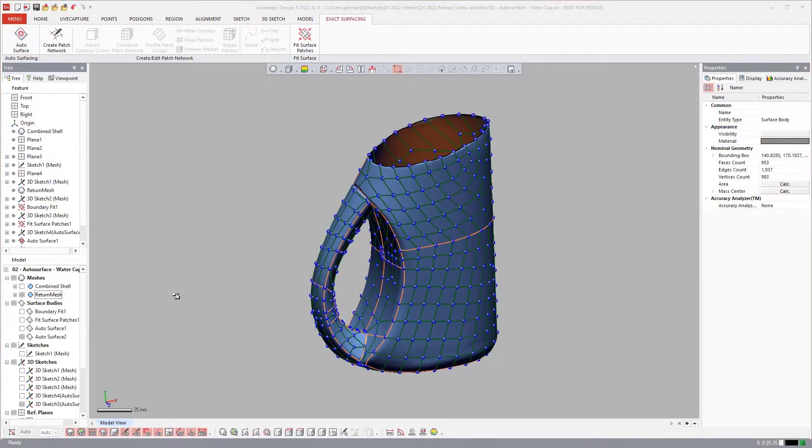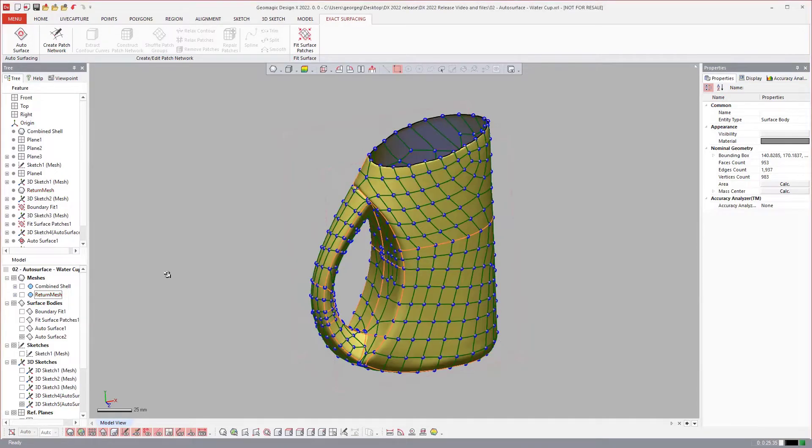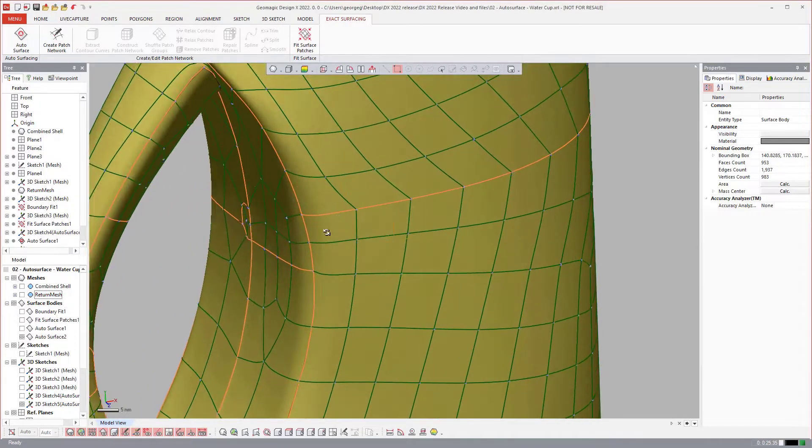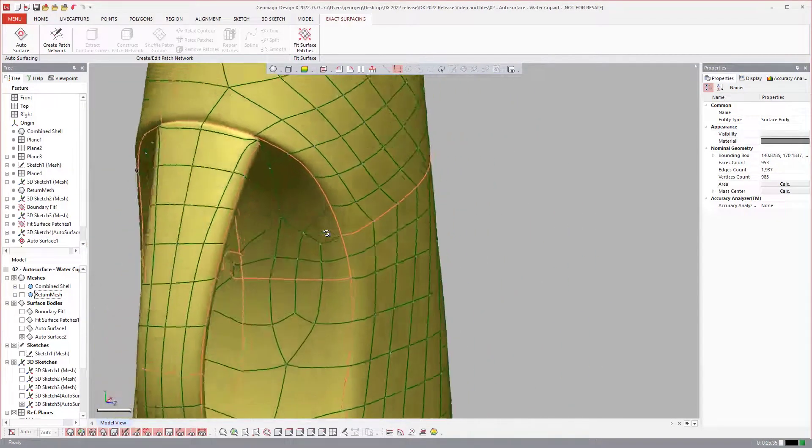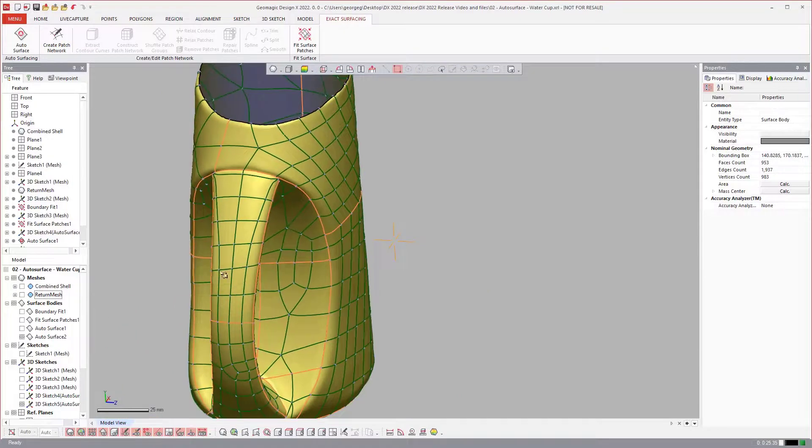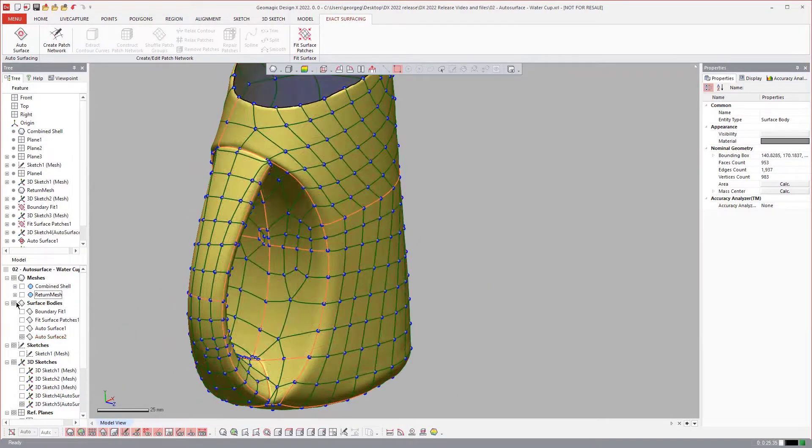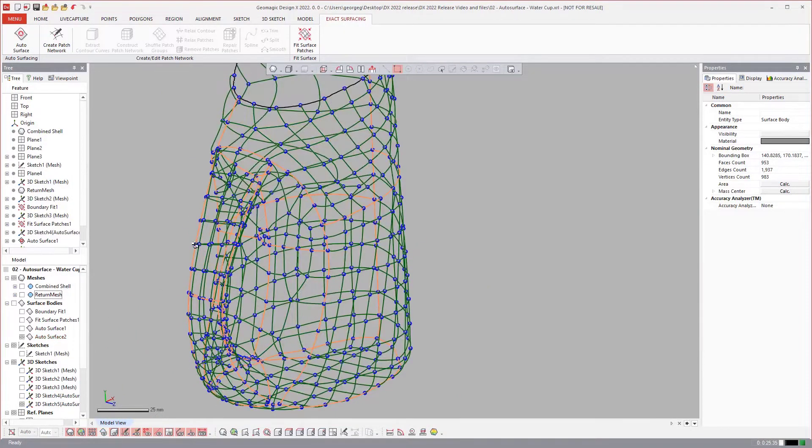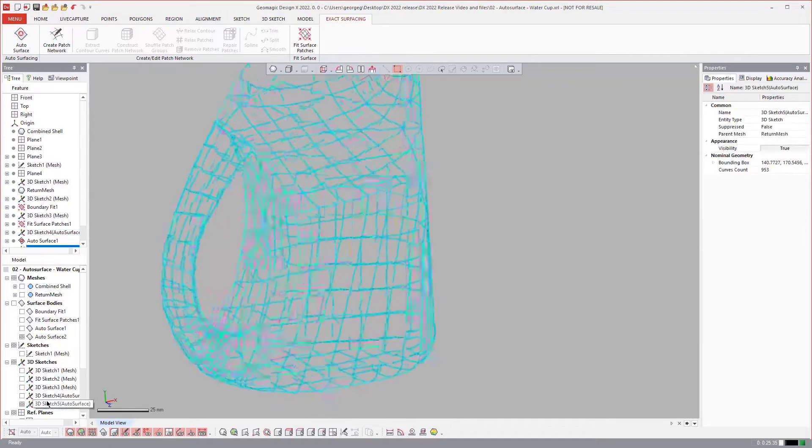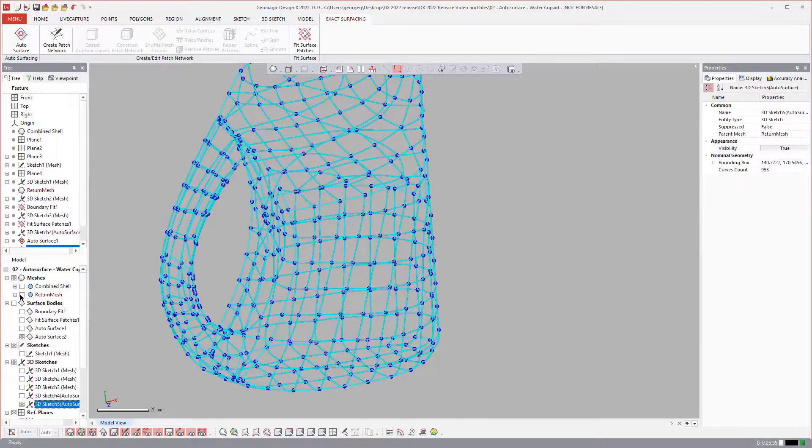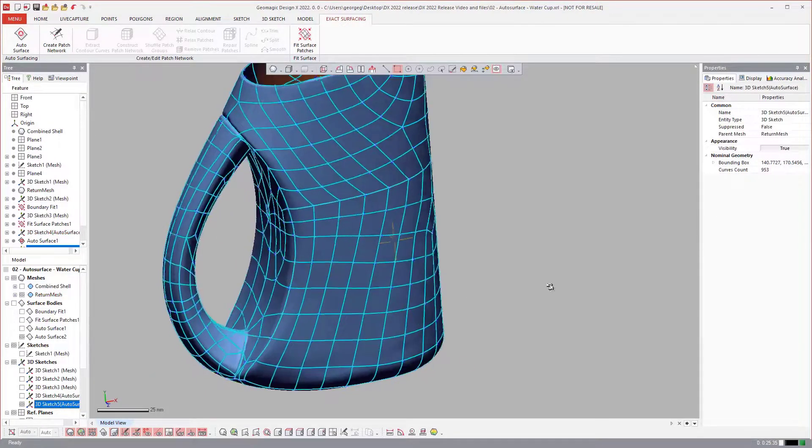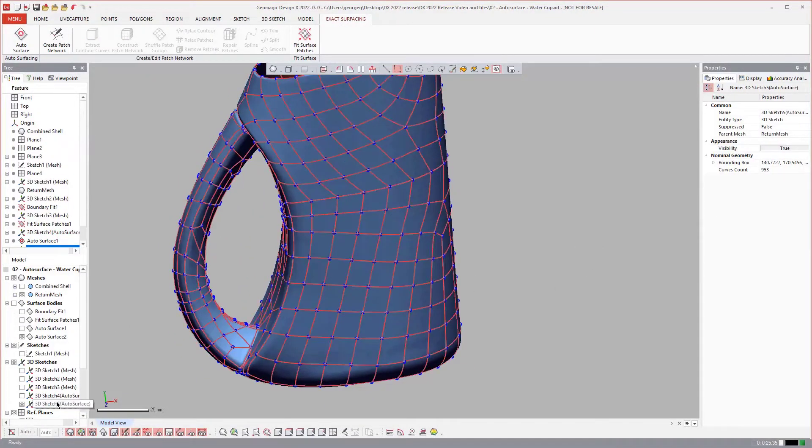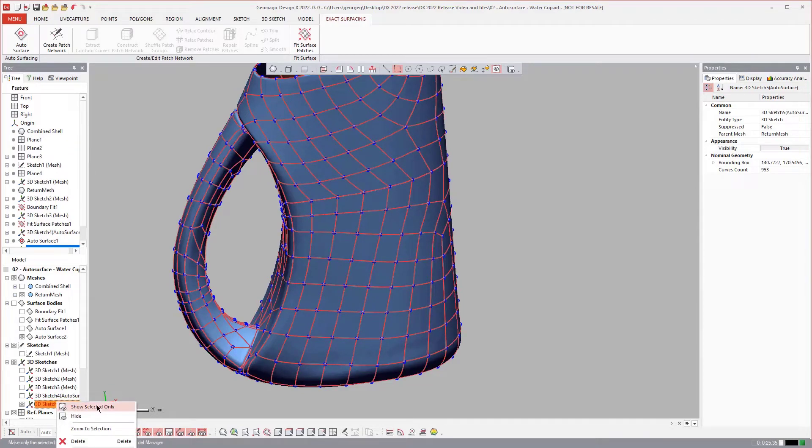So now what you see on the screen, you see the mesh. If I turn that off, there's the auto-surface that was created. Now if I turn off the surfaces, you'll notice that we do have a 3D sketch here. So let's turn on the mesh again and that means I can come in and edit the auto-surface.